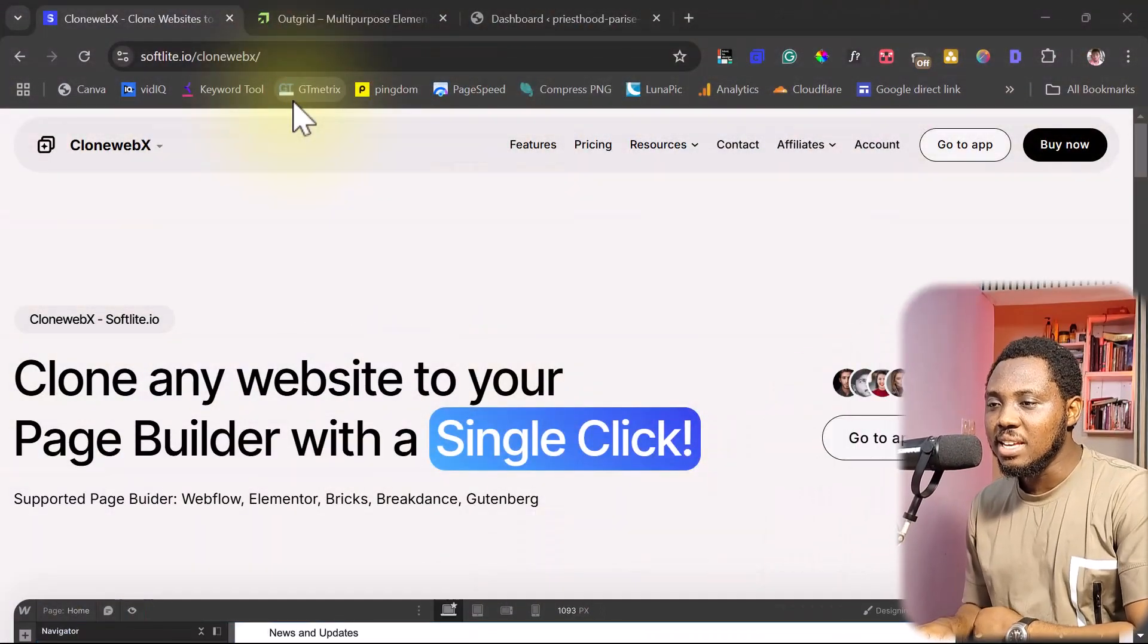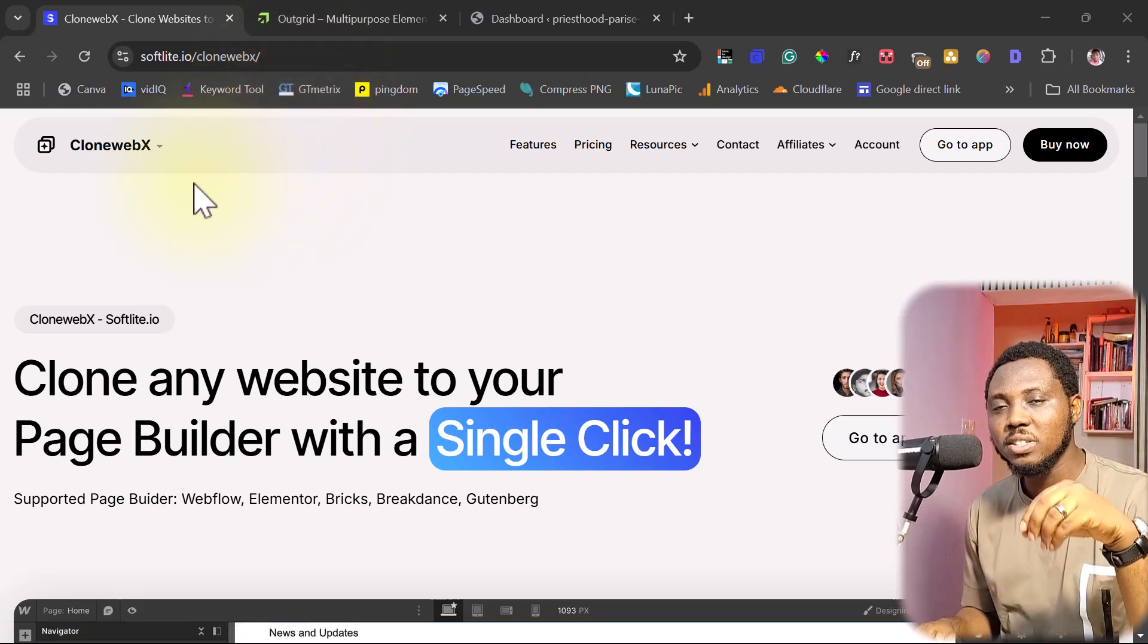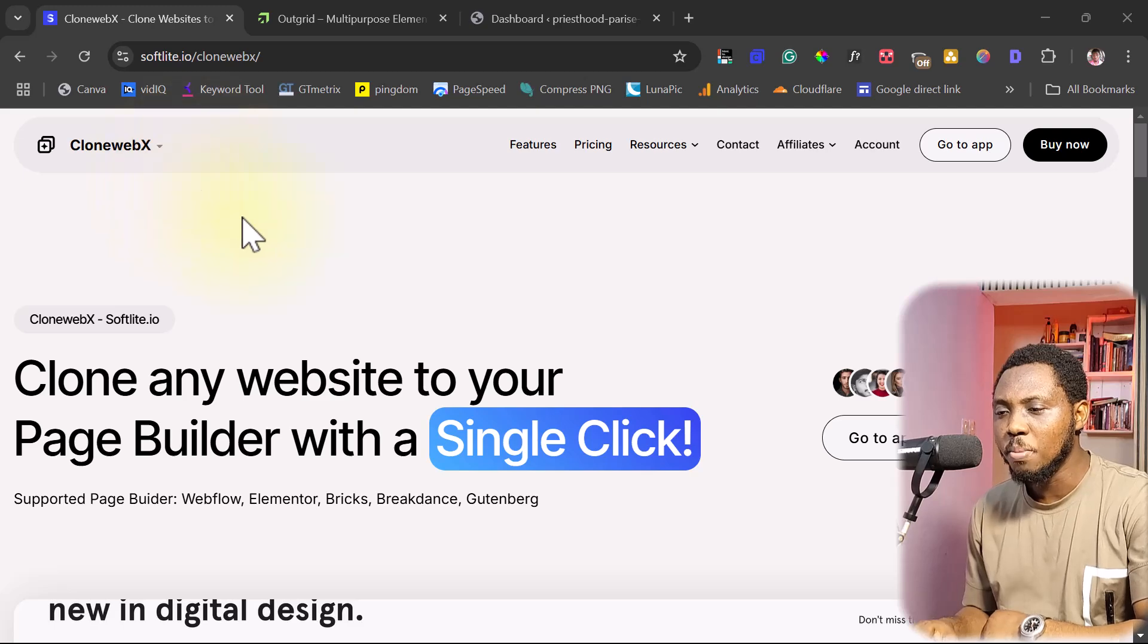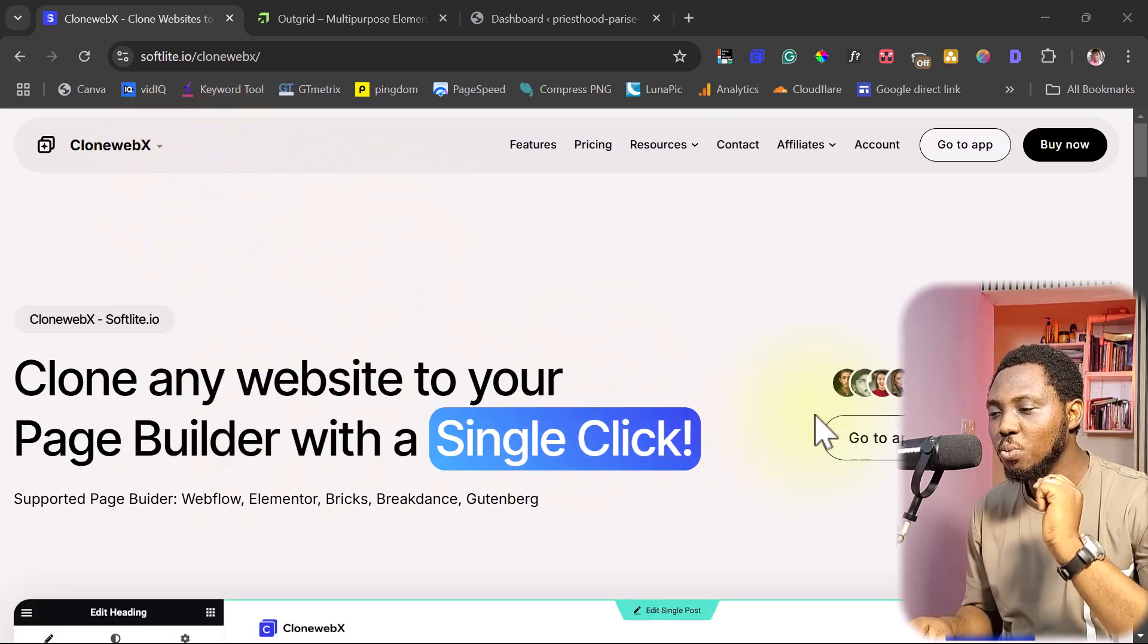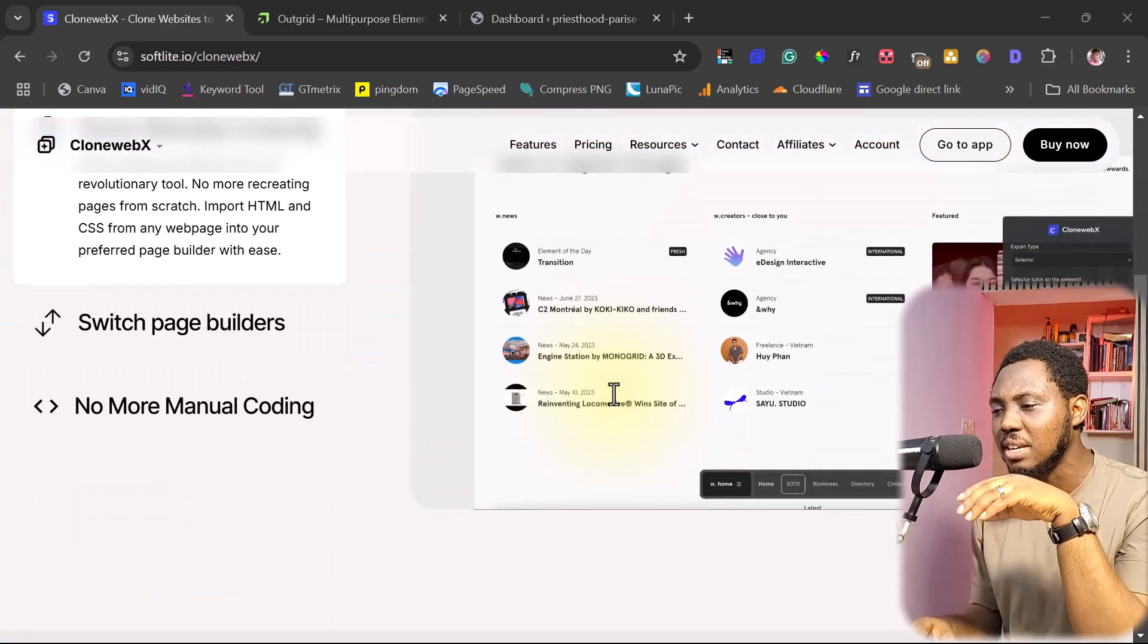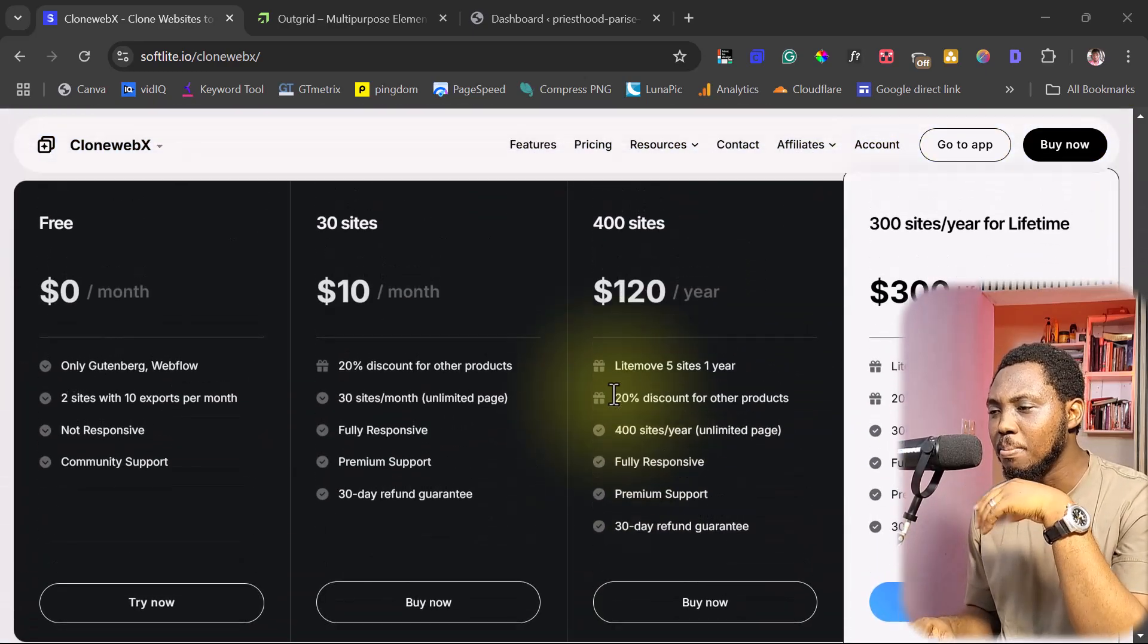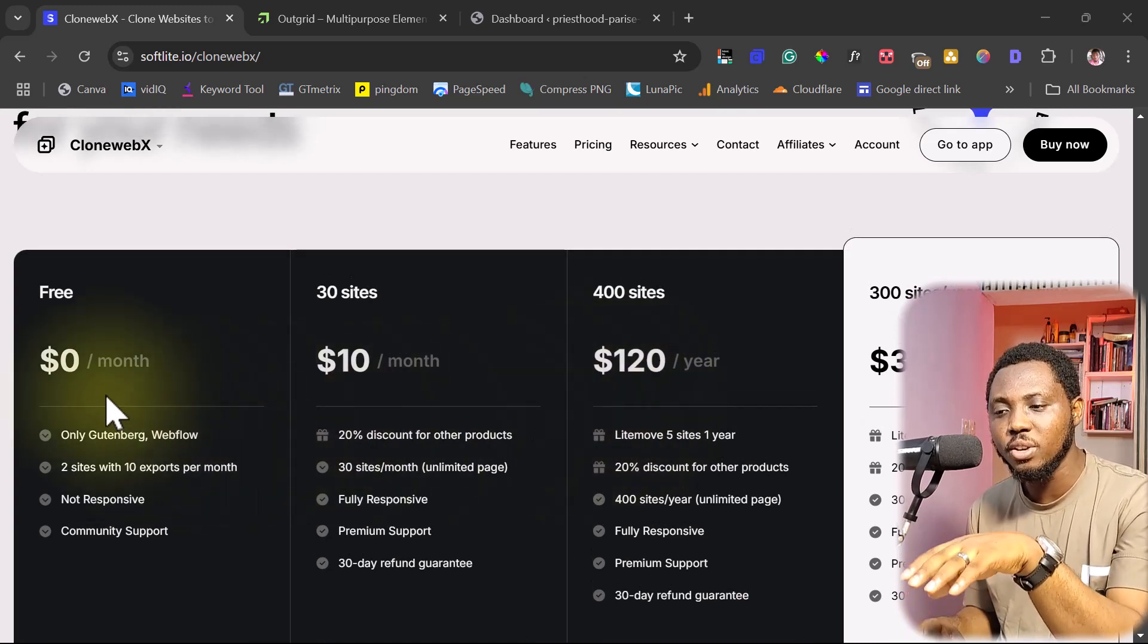So right on my screen here is CloneWebEx. I will drop a link to CloneWebEx in the video description. You can check it out. If you come here, you will see that you can clone any website to a page builder with a single click of a button. Fantastic tool here.